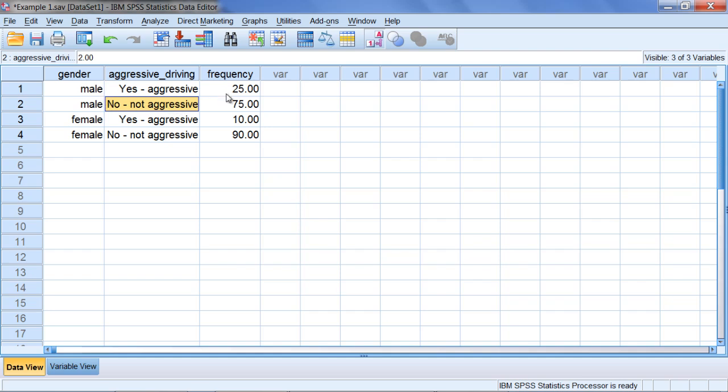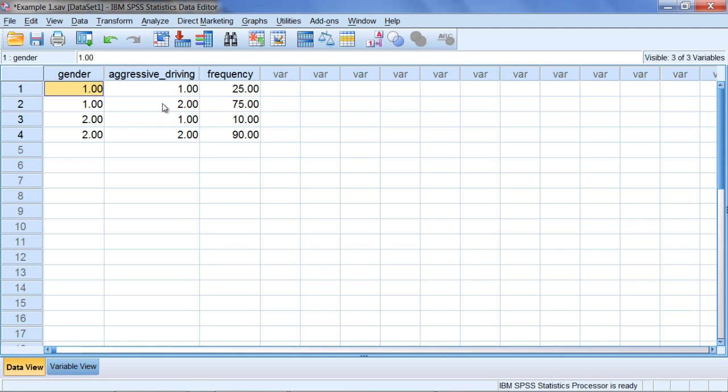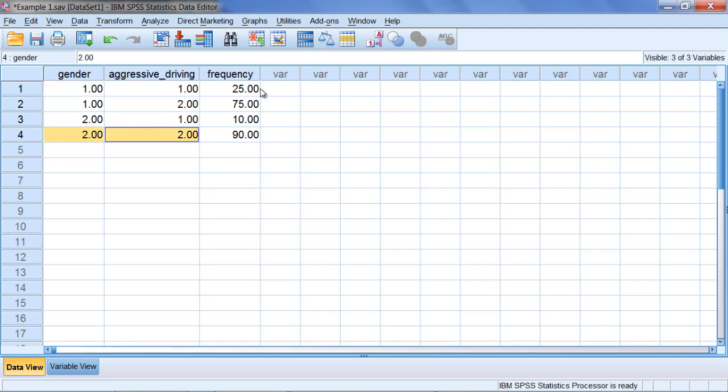In setting up the chi-square test of independence, we have all of our different categories expressed here. And then you just want to make sure you get the correct frequencies in each category.